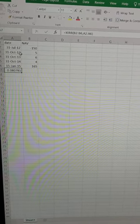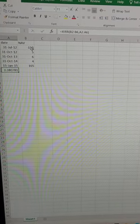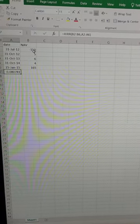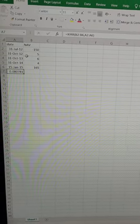We will enter the dates and in NAV, first of all, the initial investment amount. This is the cash outflow, so it is minus 150.